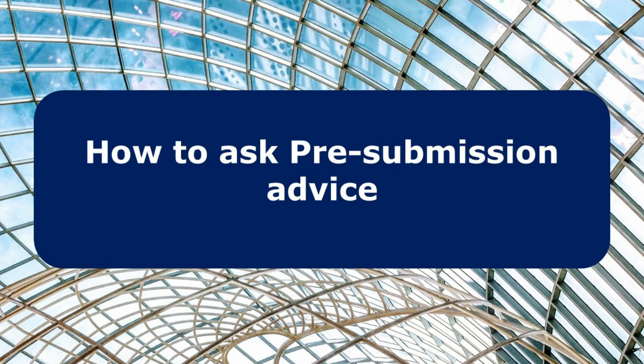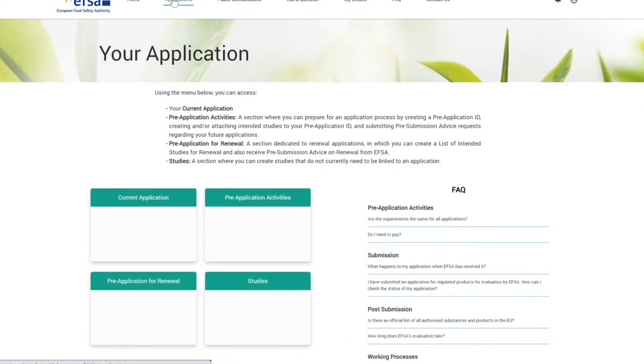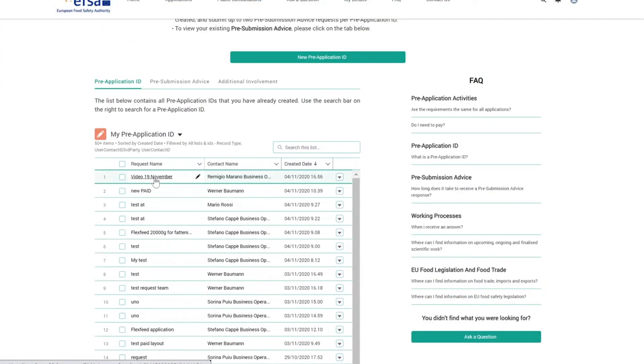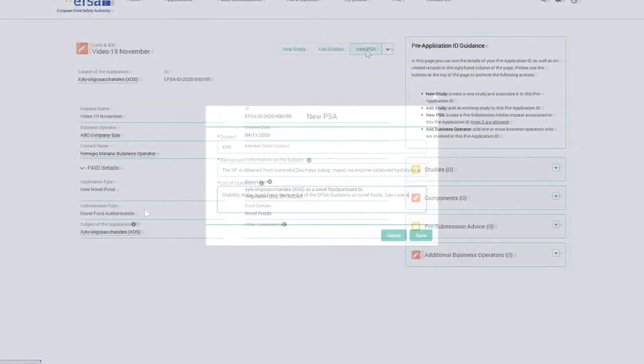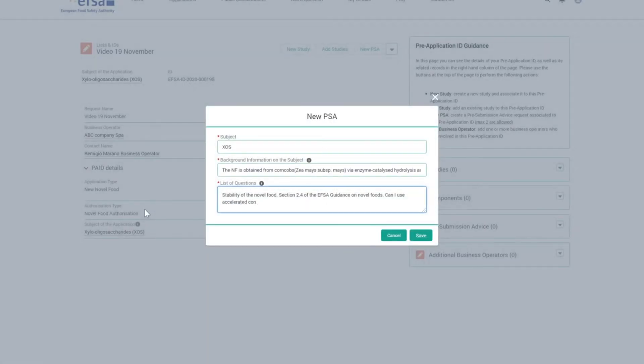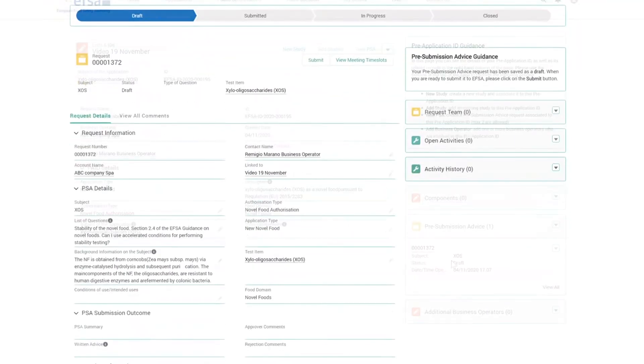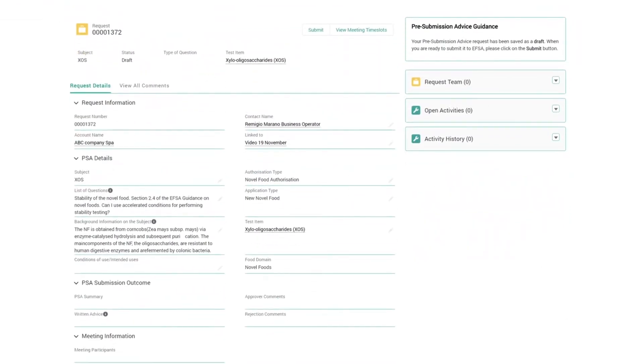Through the portal, applicants may also request pre-submission advice from EFSA. To do so, use your business operator credentials to log in and click on the Pre-Application Activities tab of the portal. Then select a pre-application ID from the list and click on the New Pre-Submission Advice button on the top menu. Complete the form with the necessary information to create a new draft request for pre-submission advice. Then retrieve your draft request to review and complete your details before submission. When you are ready to lodge your request, click on the Submit button on the top menu. The tool will confirm the successful submission of your request.